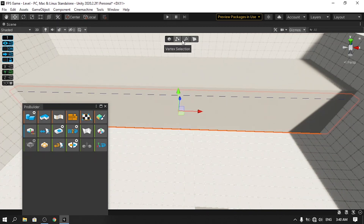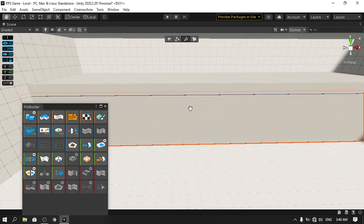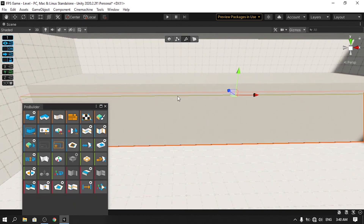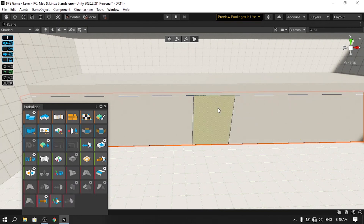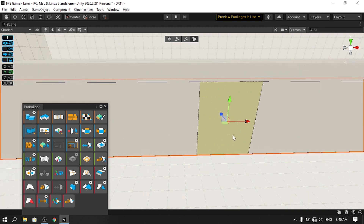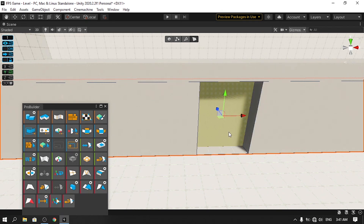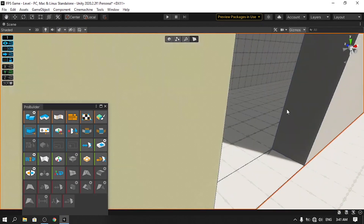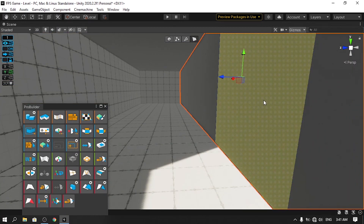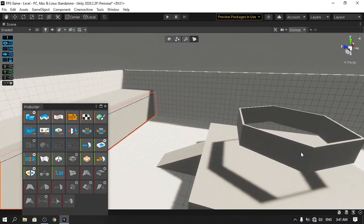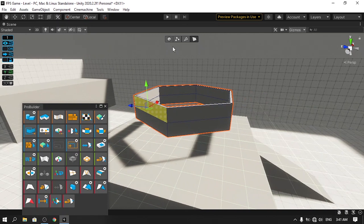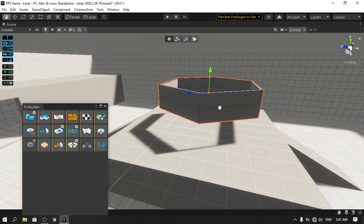To make the door, switch to edge mode and insert a few edge loops. Then switch to face mode, select the face where the door will be, hold Shift and move it inward to extrude it. Delete the face using Backspace to open the doorway. There's another face behind it — delete that with Backspace too. If something looks wrong, switch to object mode and adjust the position.